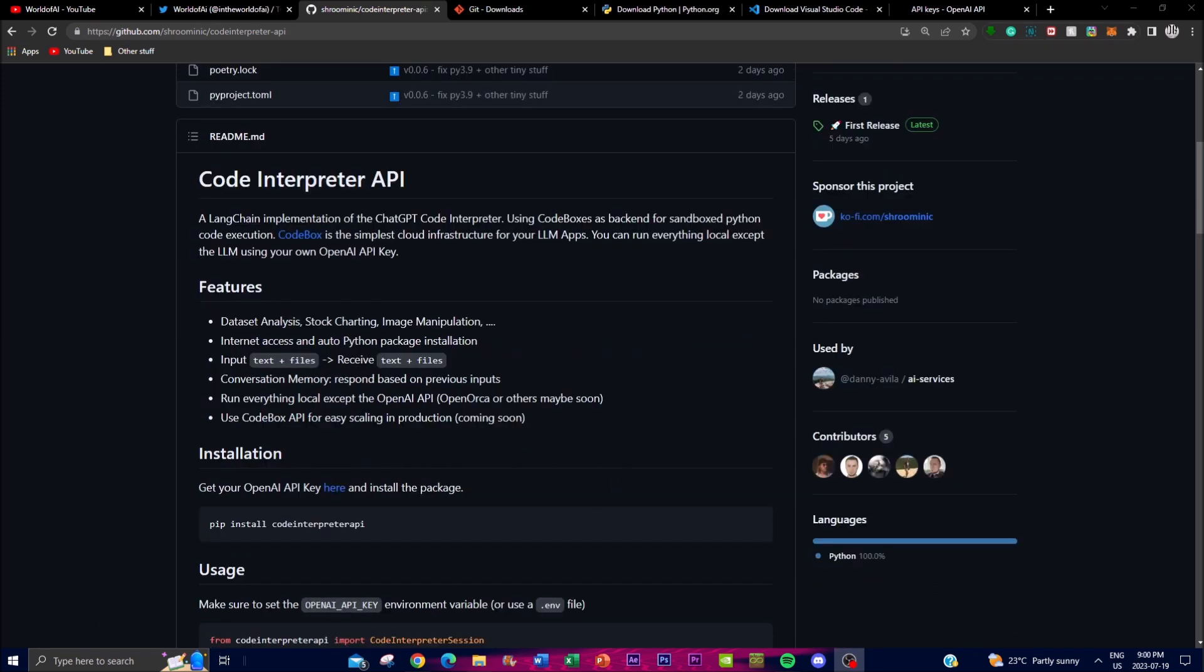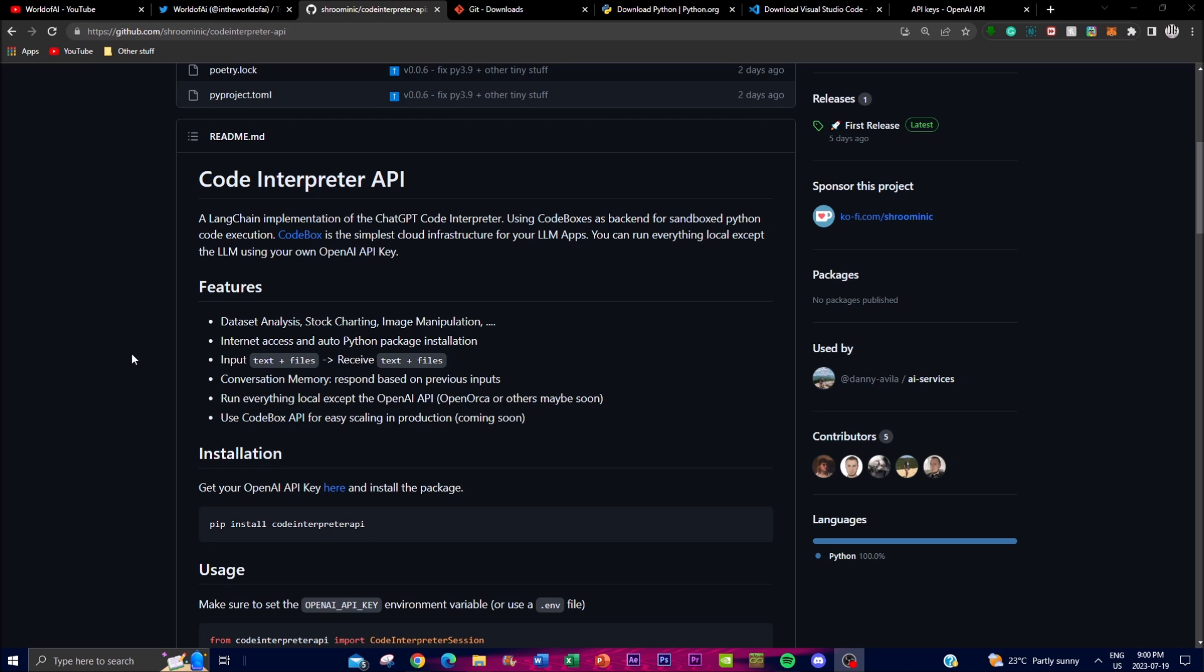In terms of features, there's data analysis, stock charting, and image manipulation. You have access to the internet as well as auto Python packages which help generate different types of code. You can input text plus files, receive text and files. You can have conversations with memory, so if you used the application previously, it utilizes and stores memory based on past execution and uses it for future generations to provide better intuitive answers. You can run everything locally except on OpenOrca, which they're working on. You can use the CodeBox API for easy scaling in production.